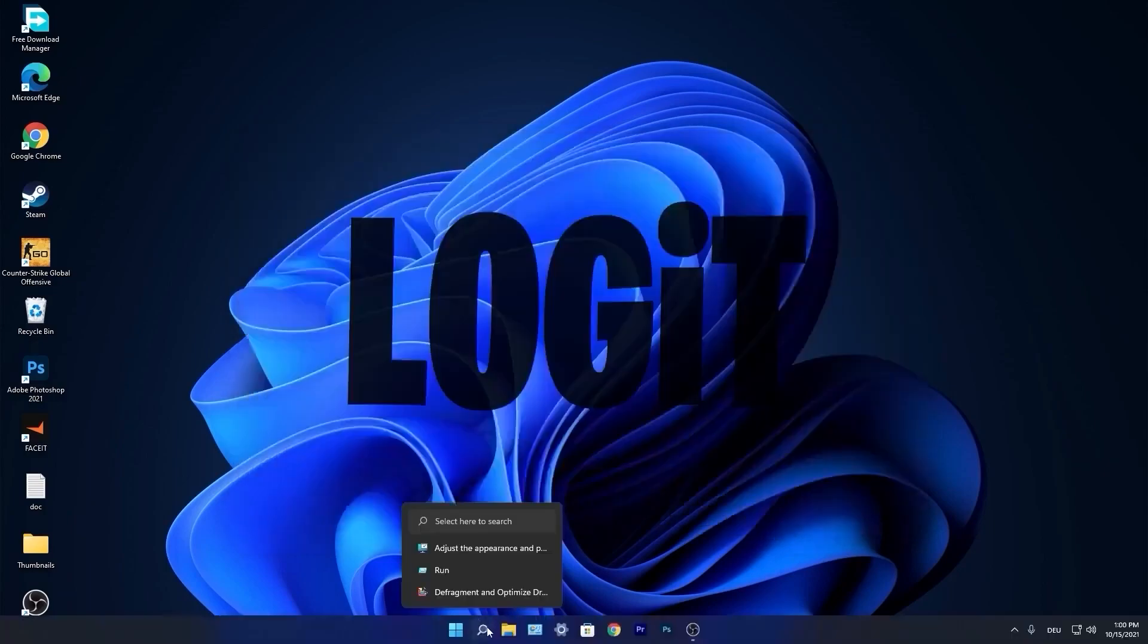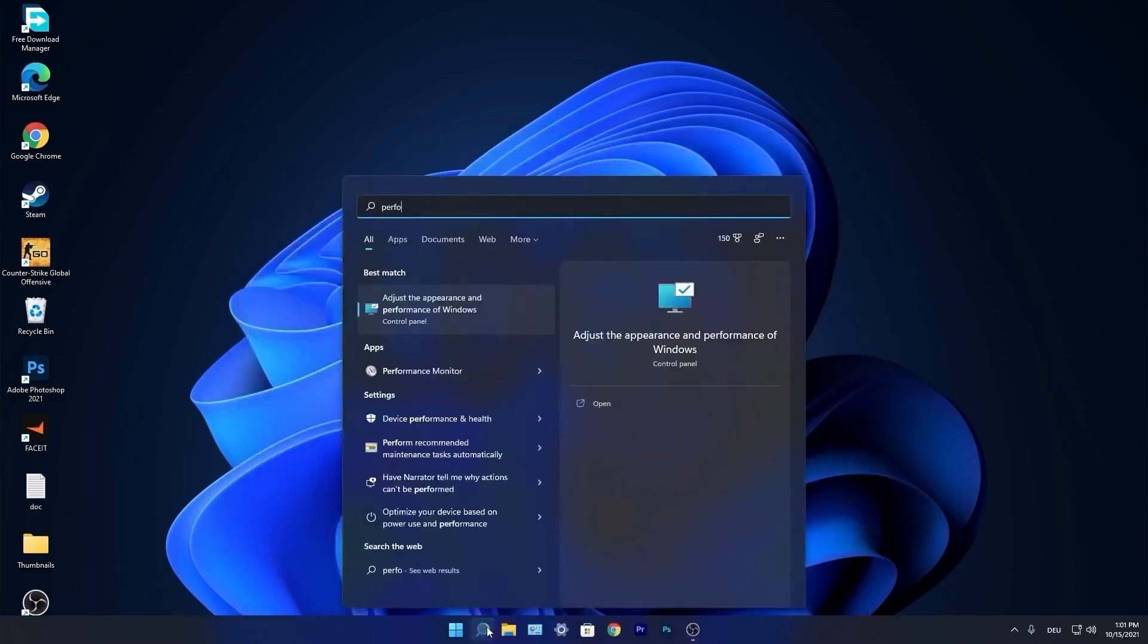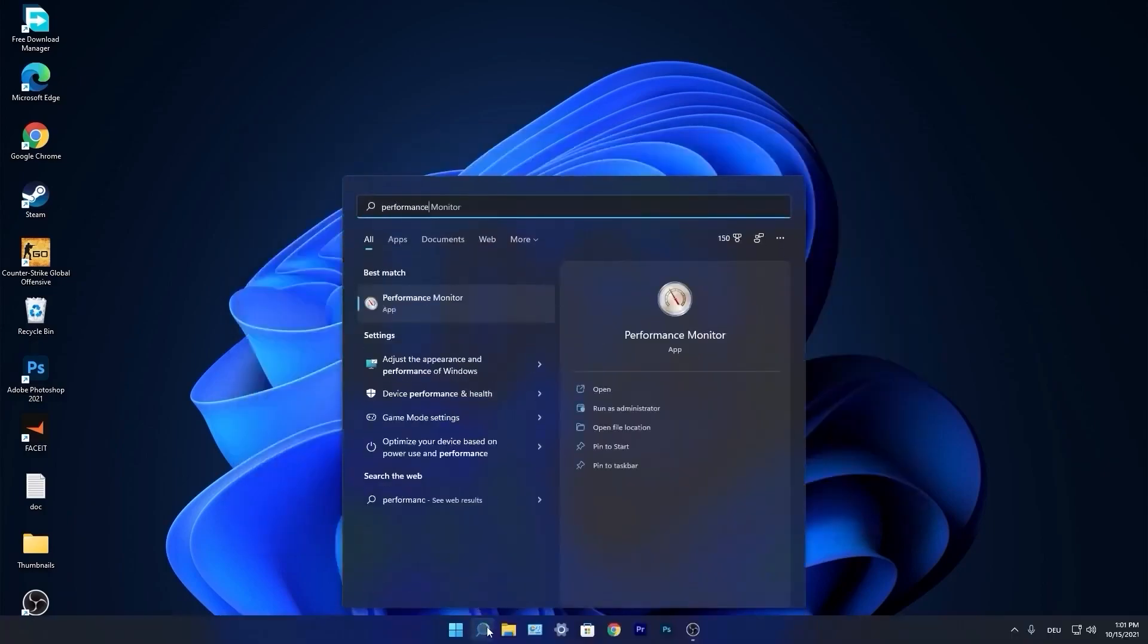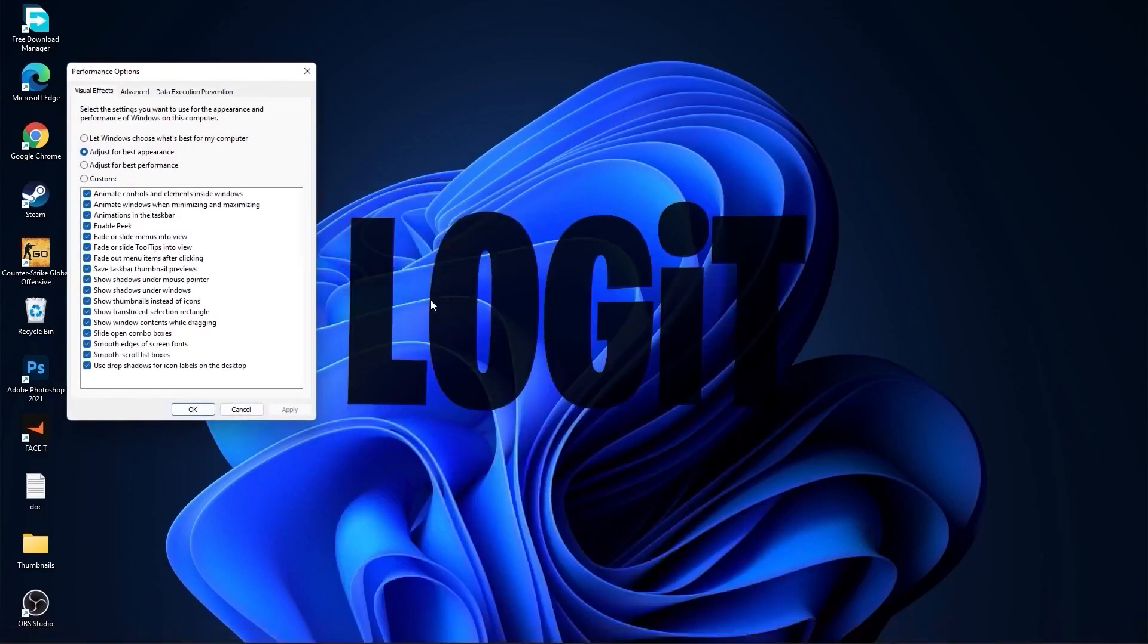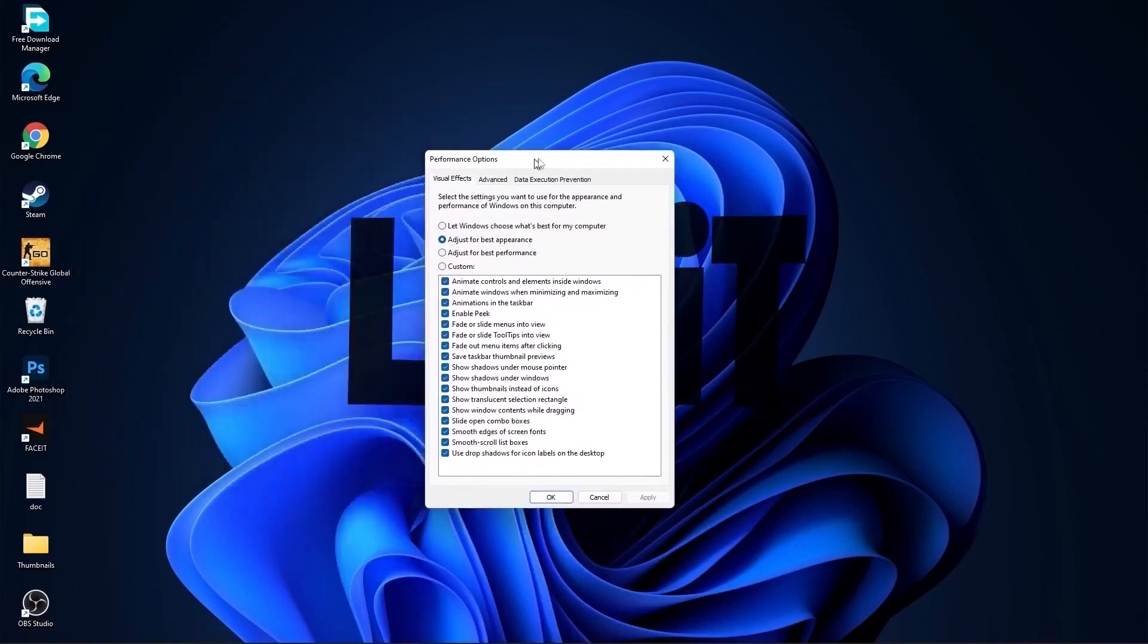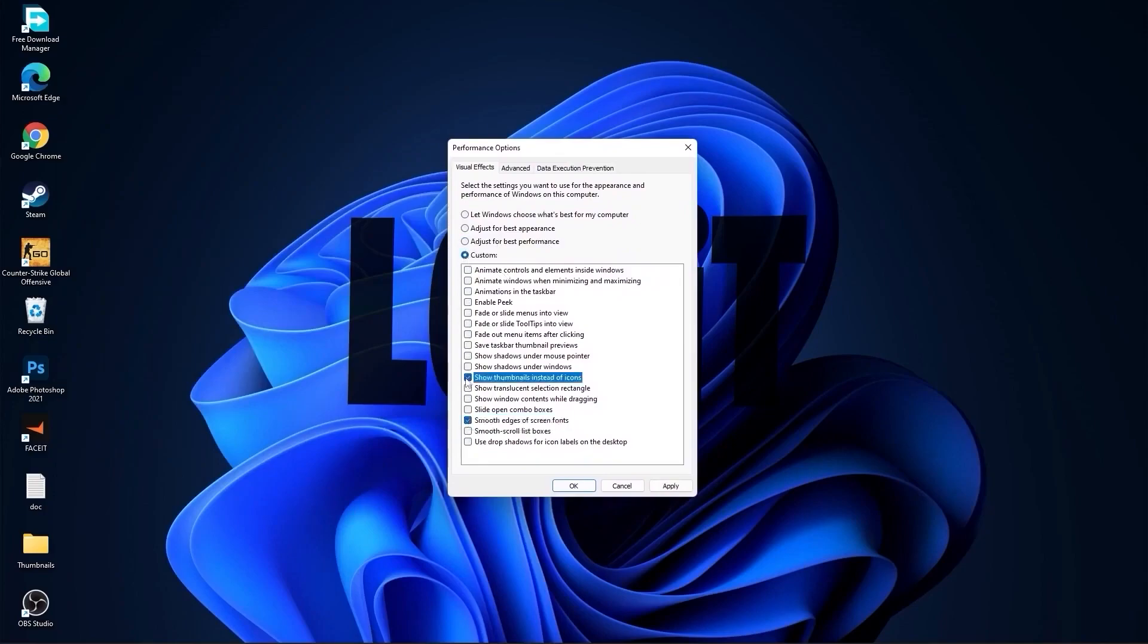Go again to the search bar, type performance. Press on adjust the appearance and performance of Windows. First check adjust for best performance to uncheck all this. Then check custom and check smooth edges of screen fonts and show thumbnails instead of icons. Then press apply and OK.